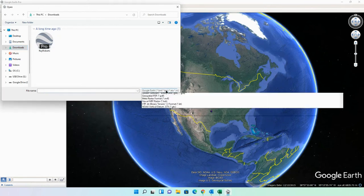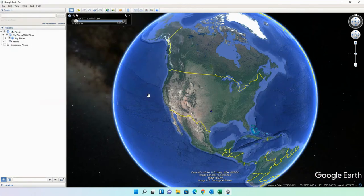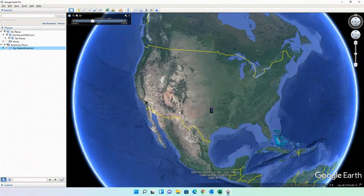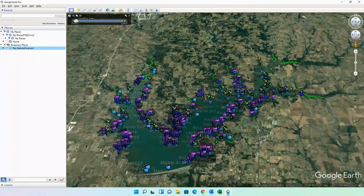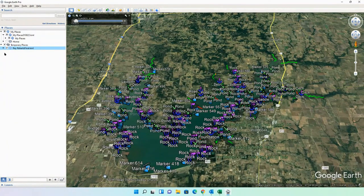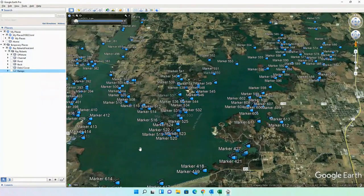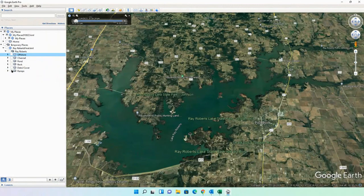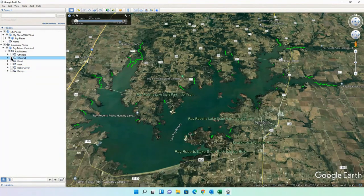If you don't see the KML file, it's because the filter is set to something different — make sure it's set to KML. Select the Ray Roberts file and open it up. It'll start zooming in and you'll see the entire file. You can see the entire Ray Roberts Lake Breakdown. If you click on the little arrow, it'll break it down for you. Let's say you only wanted to see the offshore stuff — just click the offshore box and it'll show only those hotspots. You can do this for ramps or creek channels — just select what you want to look at.